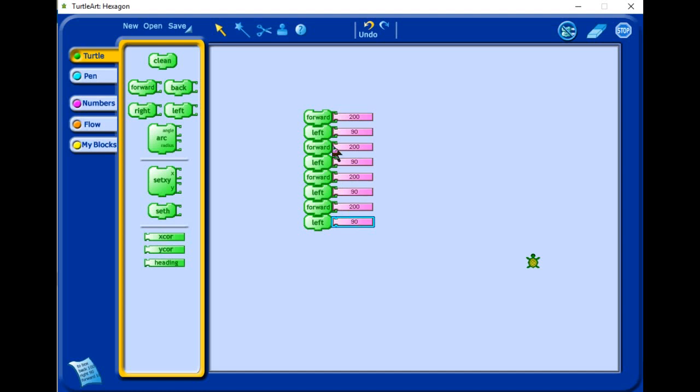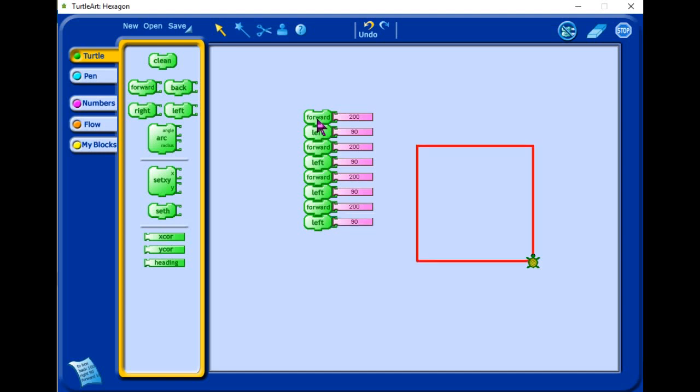Let's double click on the commands that we have given there to check if we'll be having a square. Now we have a square. That square has four sides. All sides are equal and all angles are equal.